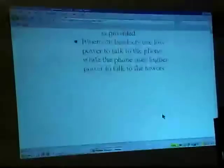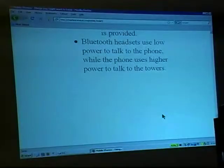Any questions? My web address is cheshirecatalyst.com — C-H-E-S-H-I-R-E-C-A-T-A-L-Y-S-T.com — and the page is /mobile.html.